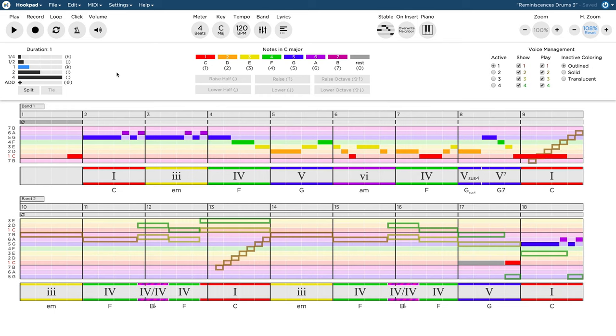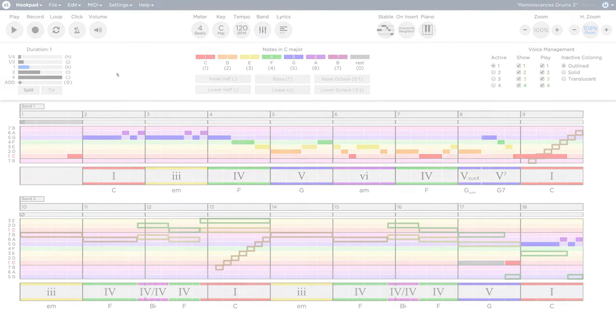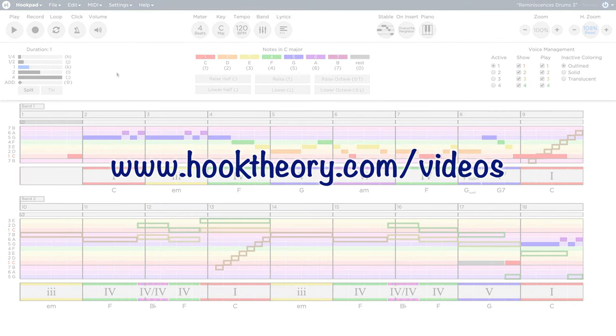To start, I have already loaded the project of the last video into my Hookpad. If you are watching this video on our website, you can find a link to the song to follow along beneath.